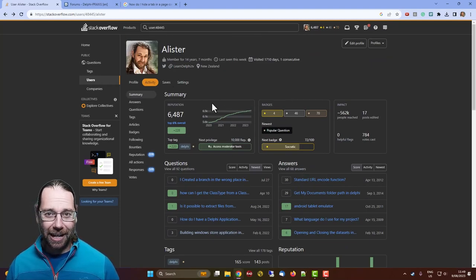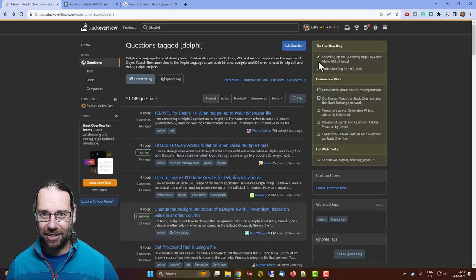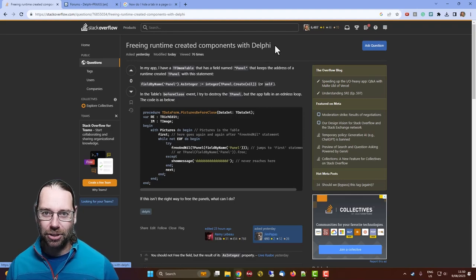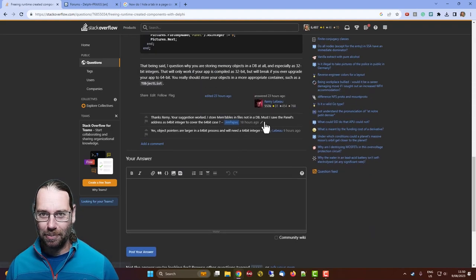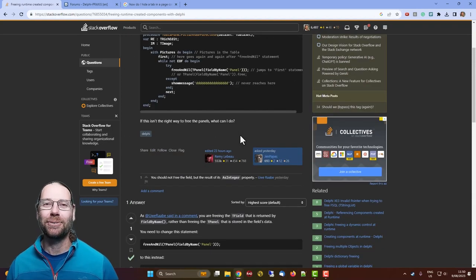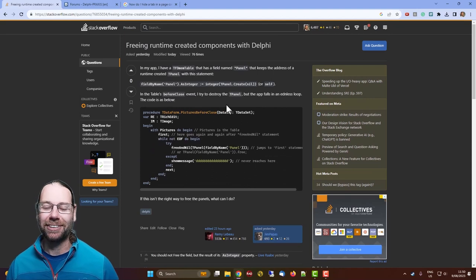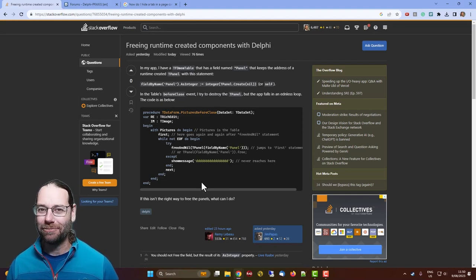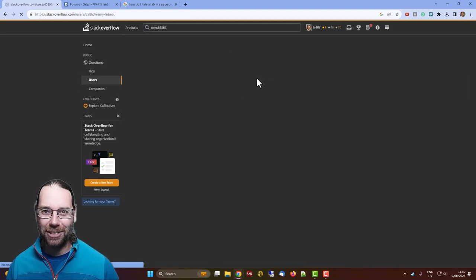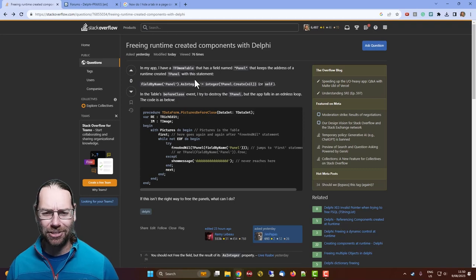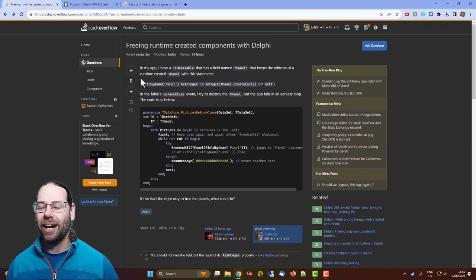Here's my profile — I have a reputation score of about six and a half thousand. There's a question with lots of answers and views. You can earn various badges. If we look at some of these questions, such as 'freeing runtime created components with Delphi,' there's an answer by Remy LaBelle who has a reputation of half a million — it must be his full-time job. He and David Heffernan have very high reputations. He's just become an MVP as well.